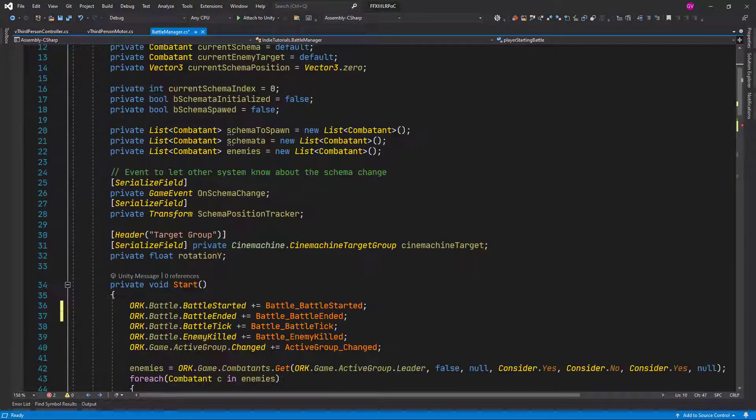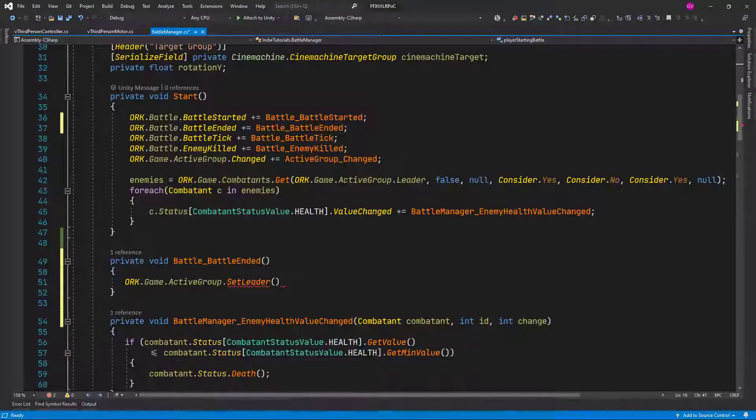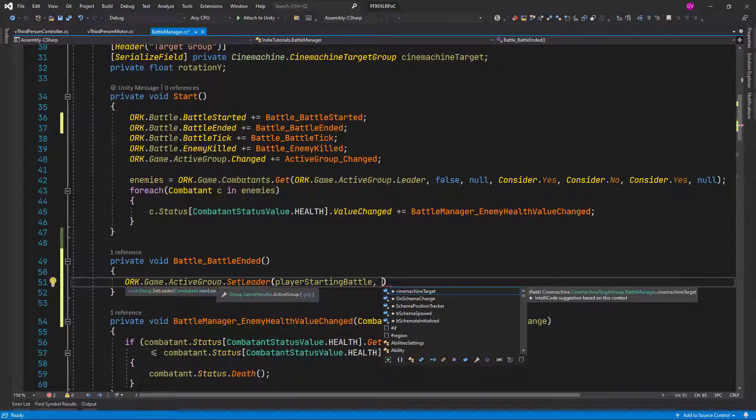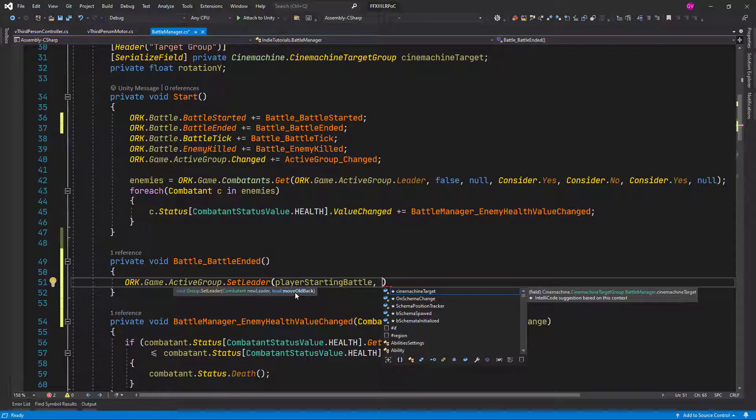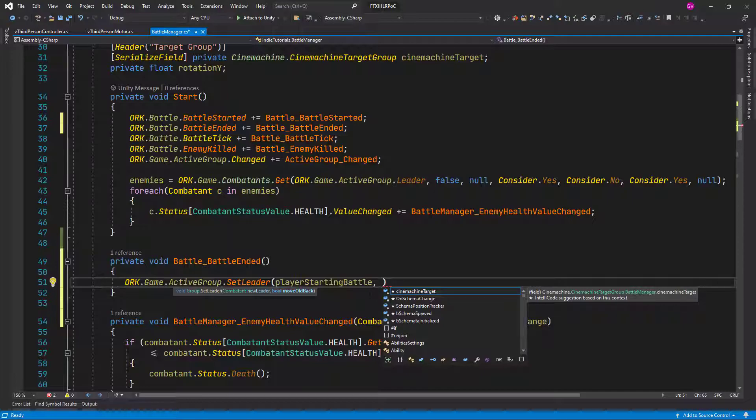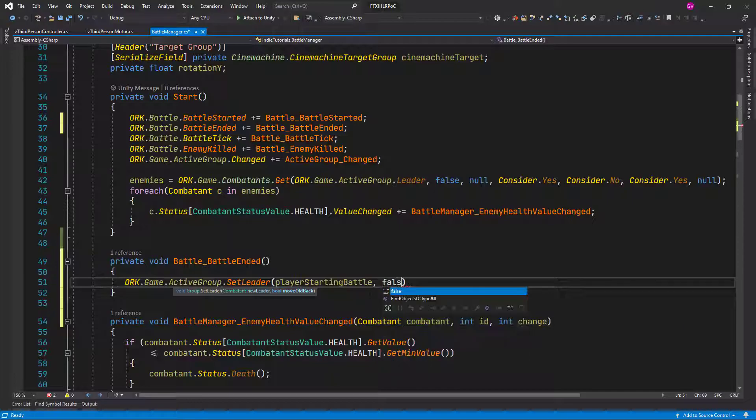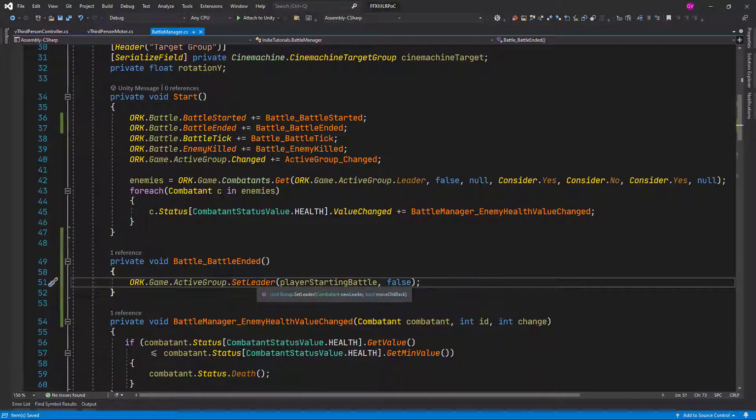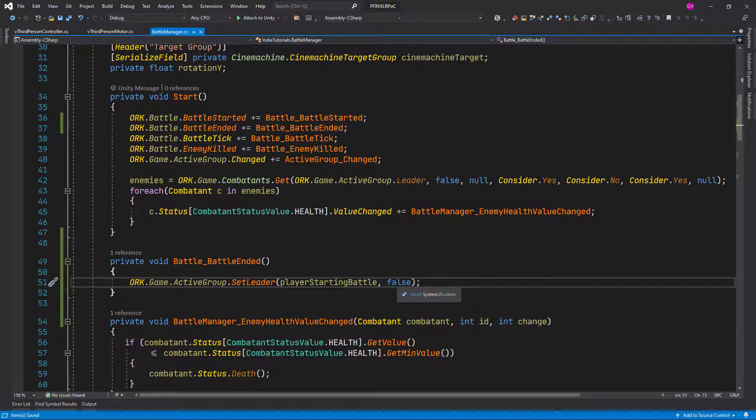The next parameter is asking us if we want to move the all to the back and this time we say no, so false. I guess that will replace the current leader with this one instead of moving it back to the list to the end of the list.